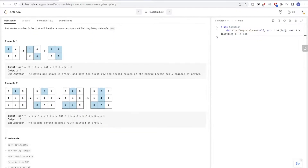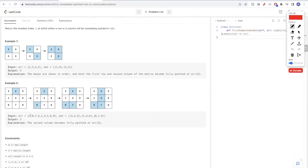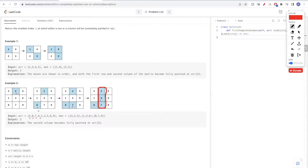In the second example, first we paint two, then eight, then seven, then four. Once we paint four, we have an entire column filled. So it's row or column — that's really important — that is filled. We return the index of the value four, which is index three.